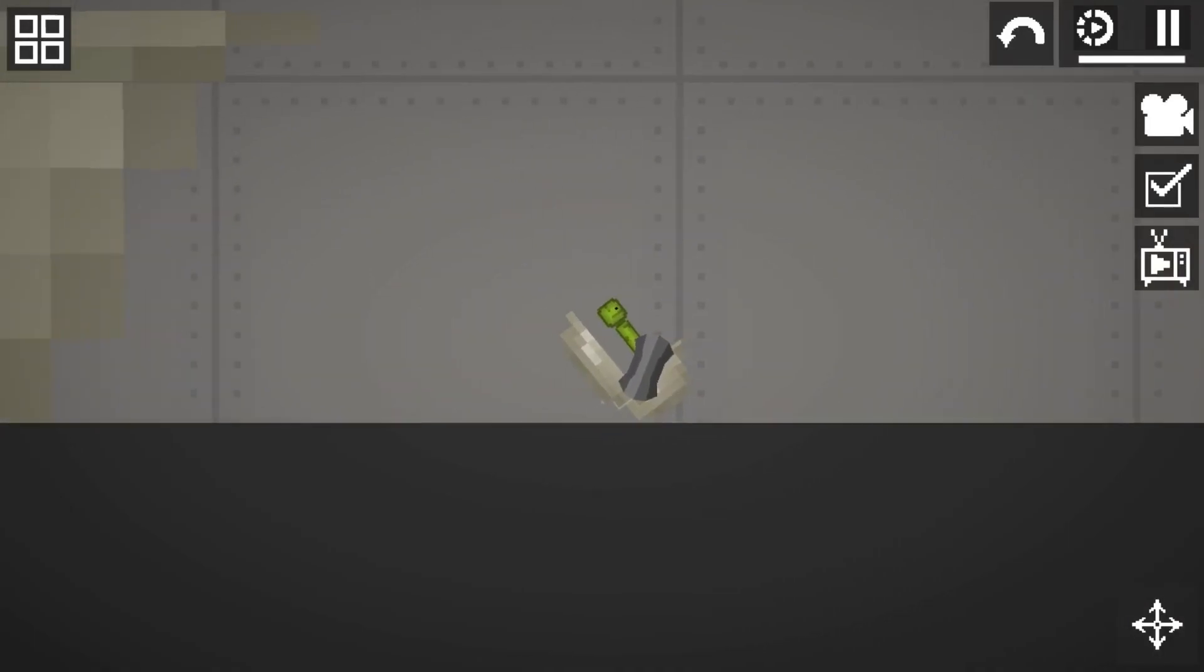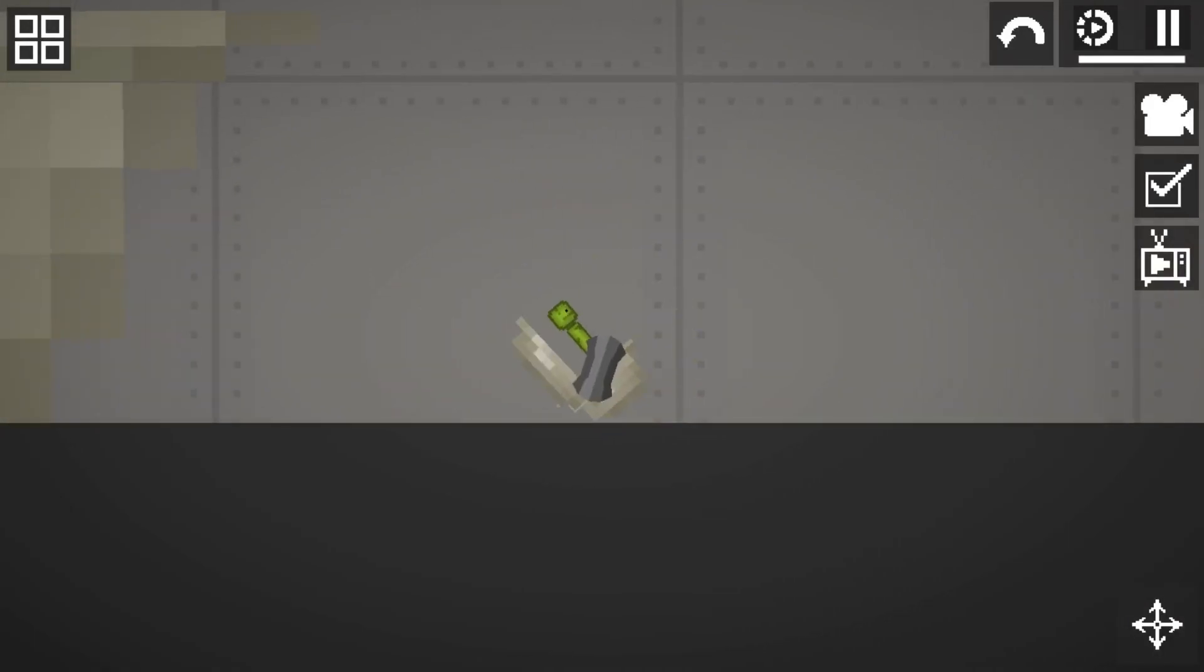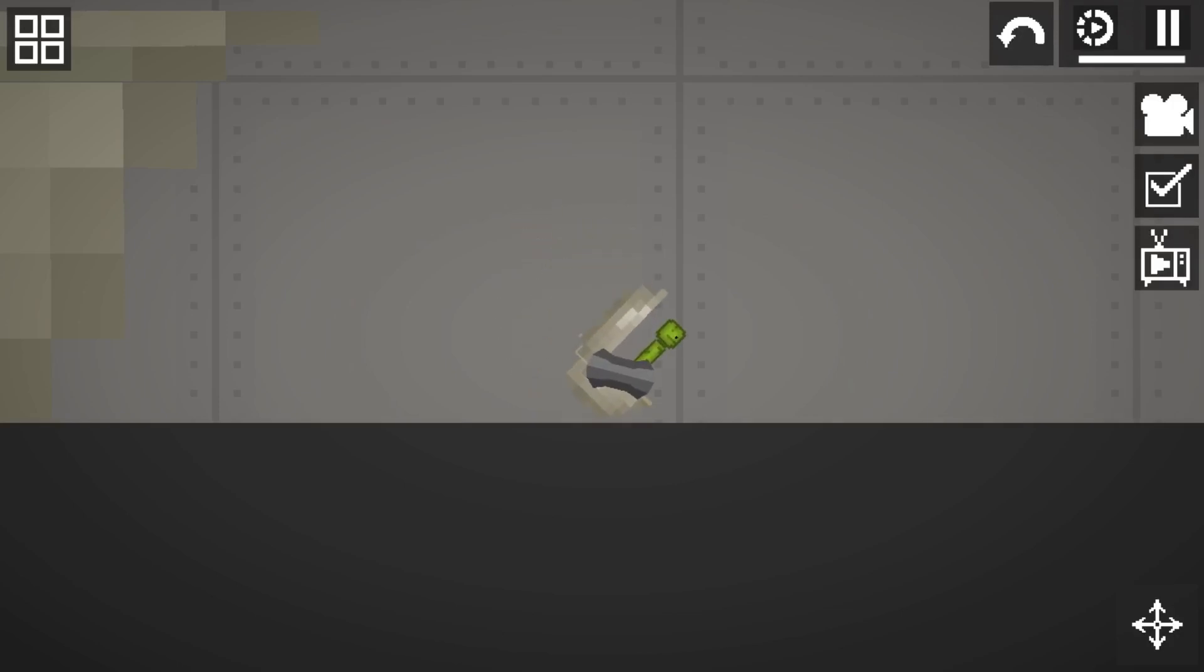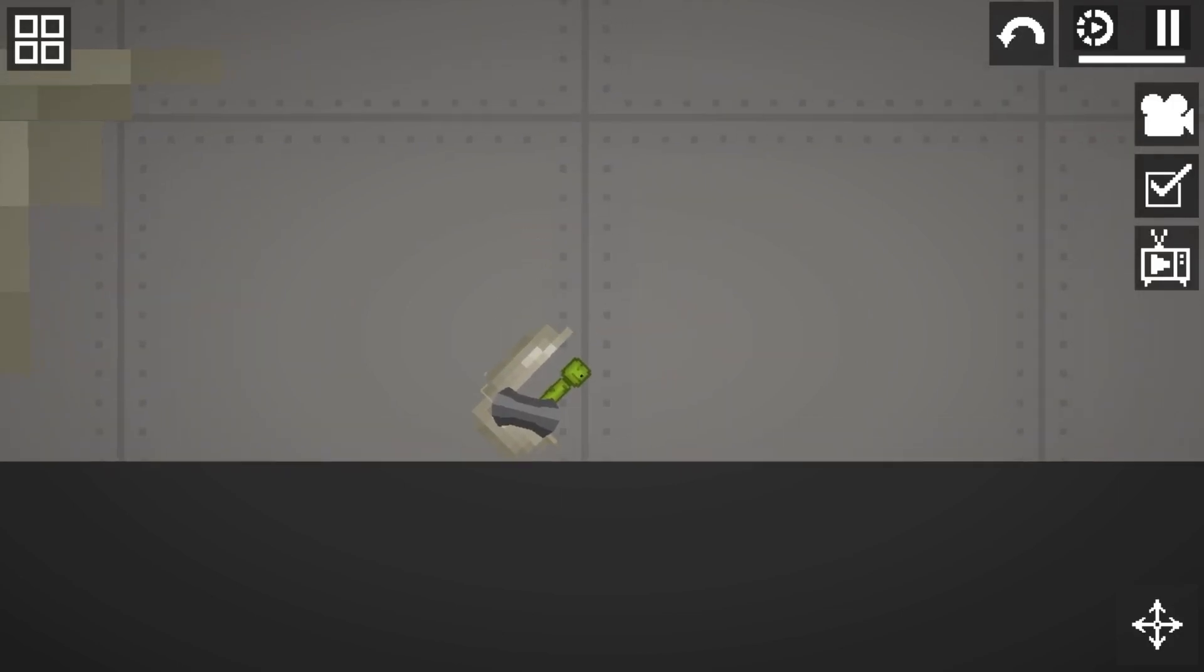So here we have the tiny Skibidi Toilet, first seen in episode 4. Not much is known about the tiny Skibidi Toilets, but they could be used to infiltrate bases.